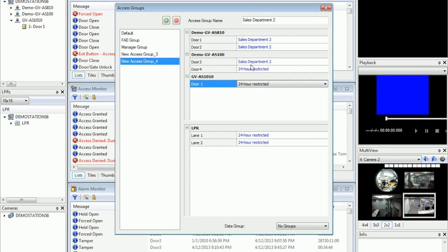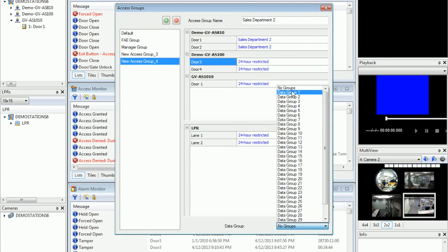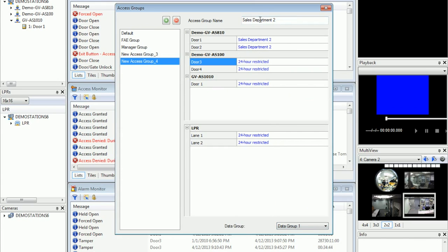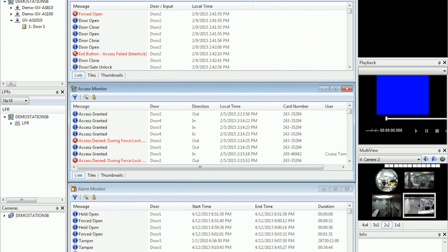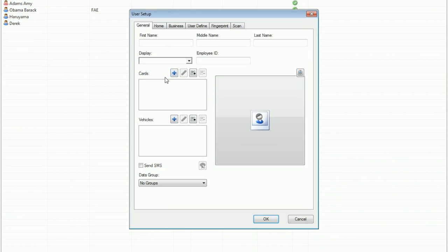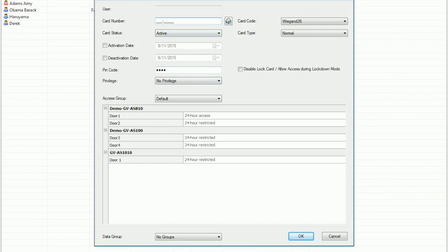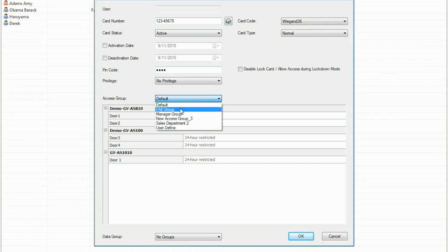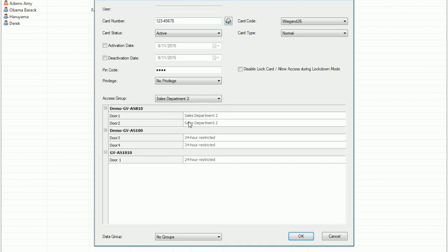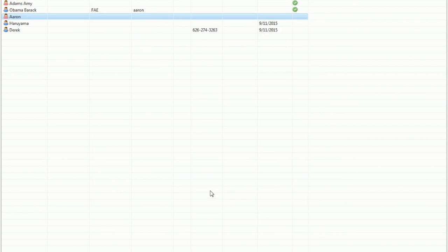Let's say they are restricted from entering doors 3 and 4 — only door 1 and door 2 of AS810 they are allowed to enter. Here you can set a data group — let's say data group 1 is for Sales Department 2. Go to personnel, add a new user — let's say Aaron. Choose which data group, then add a card. Let's say card number 12345678, and choose the access group Sales Department 2. These access restrictions are based on what you configured earlier. You can also choose a data group for this card.